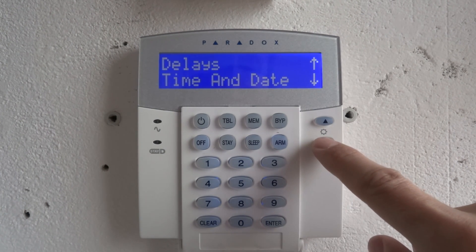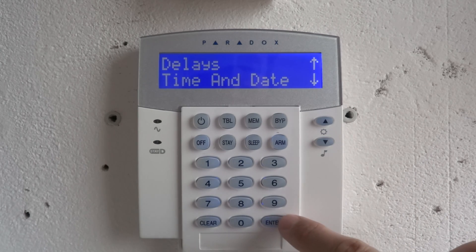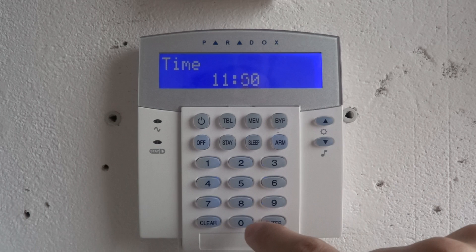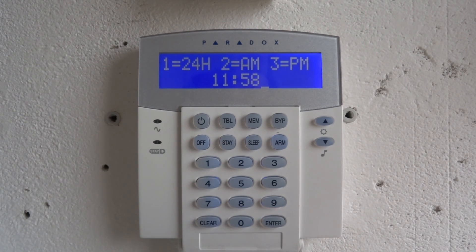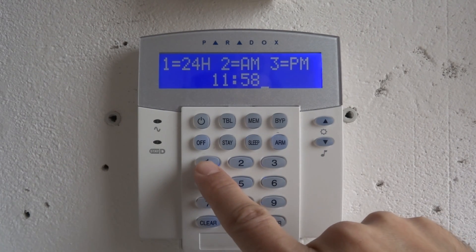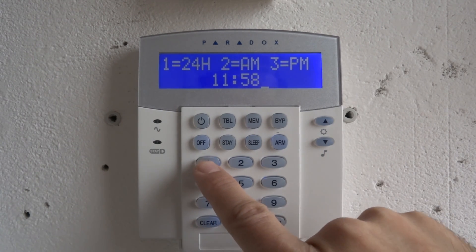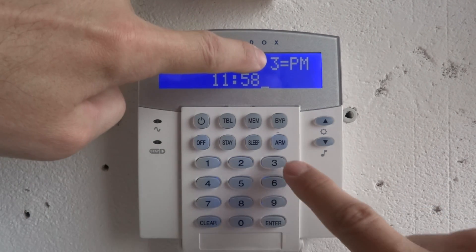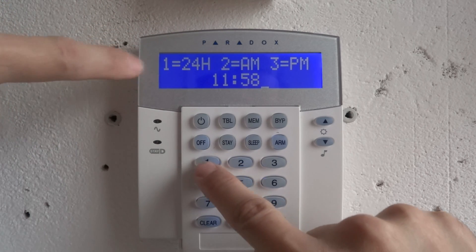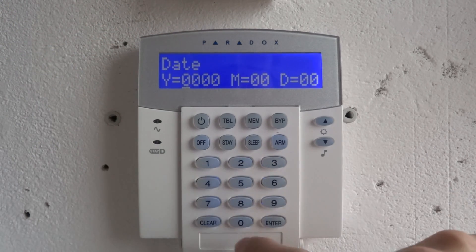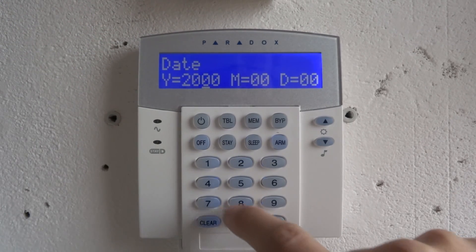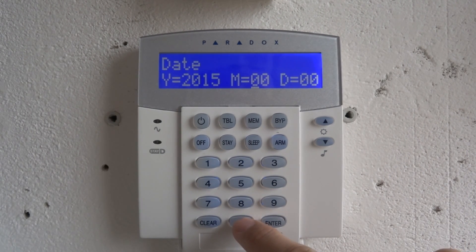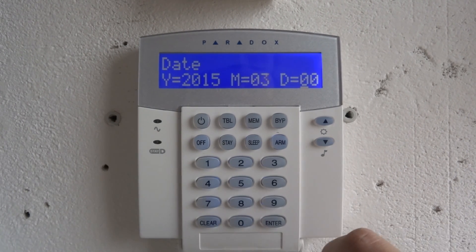Time and date: format, press 1, then enter the year, month, and day.